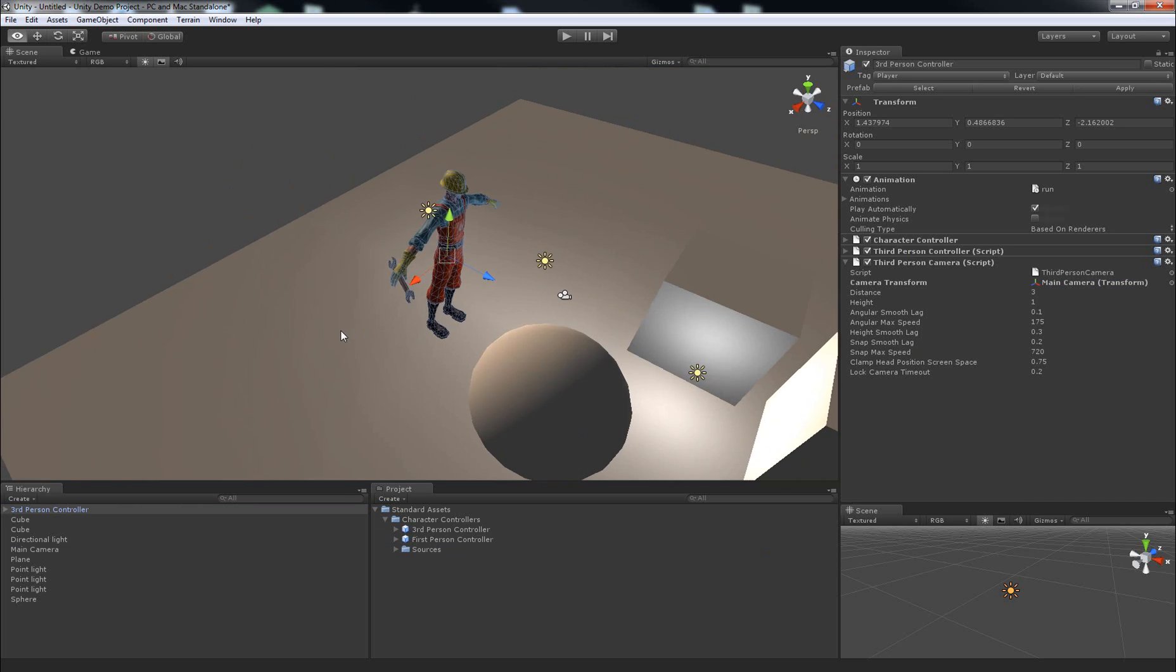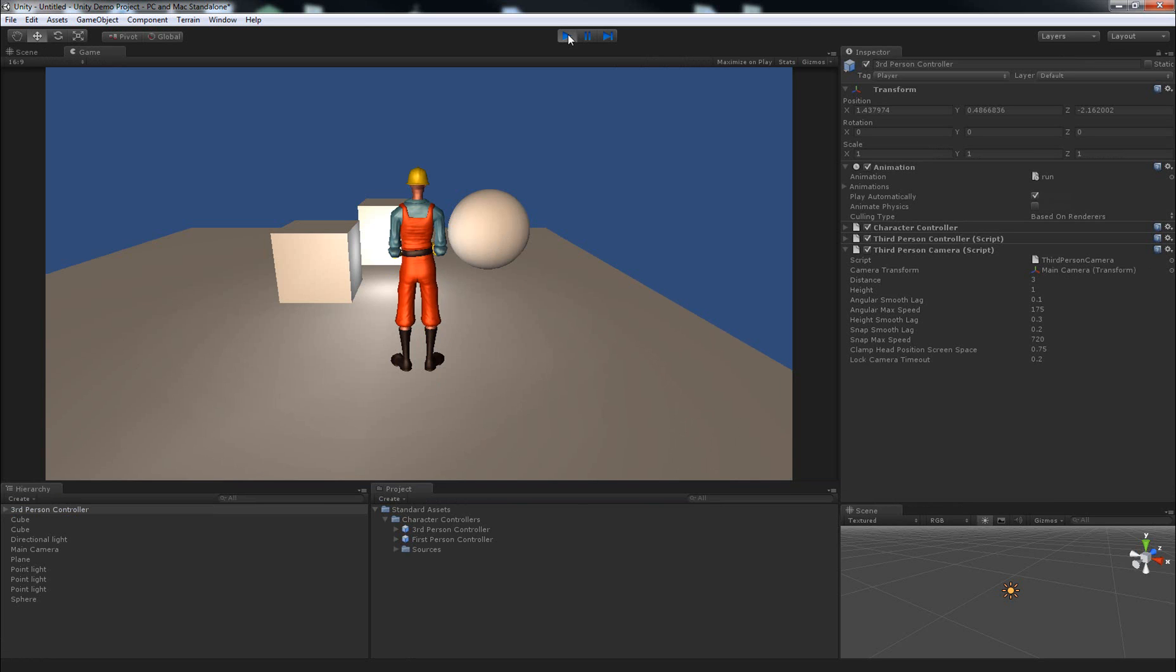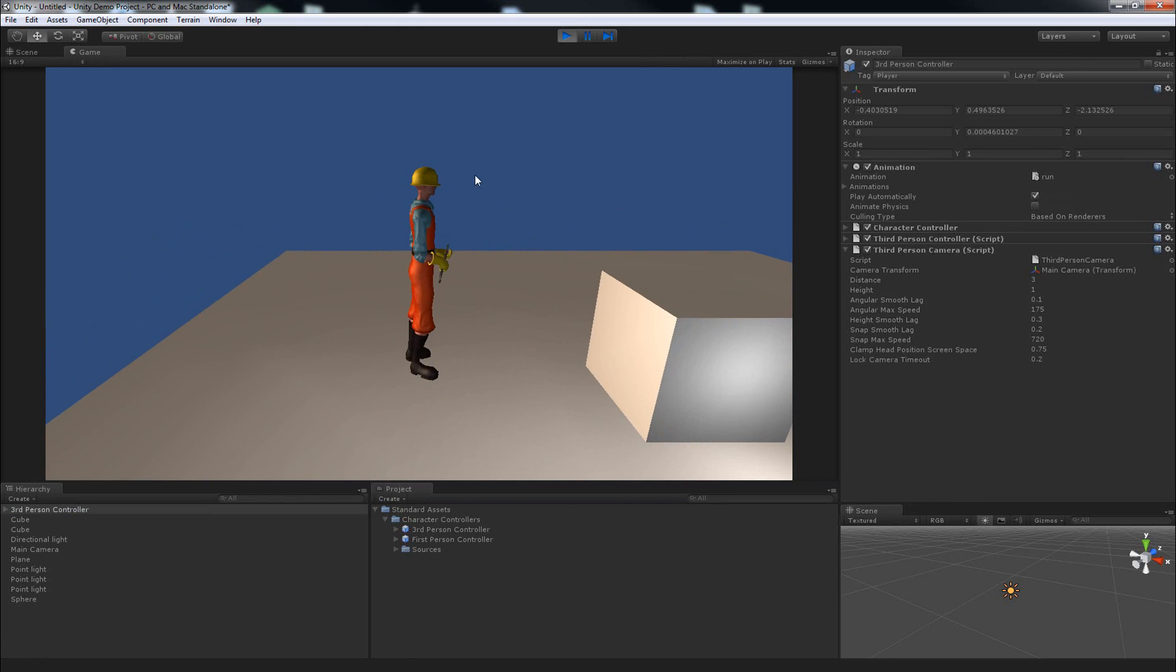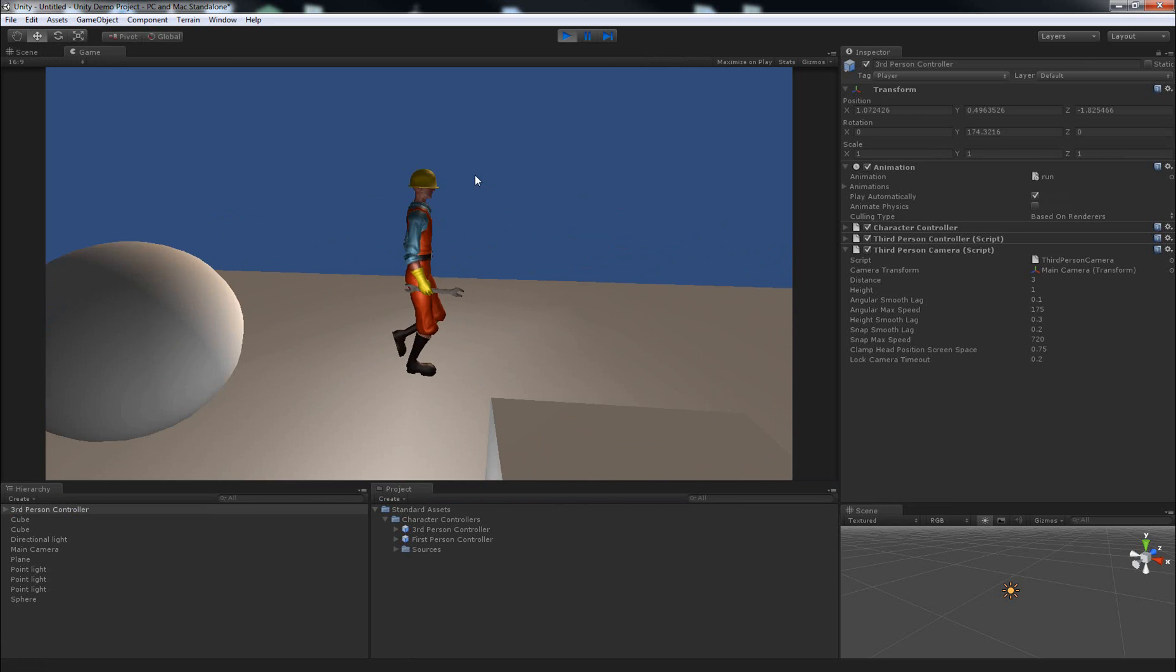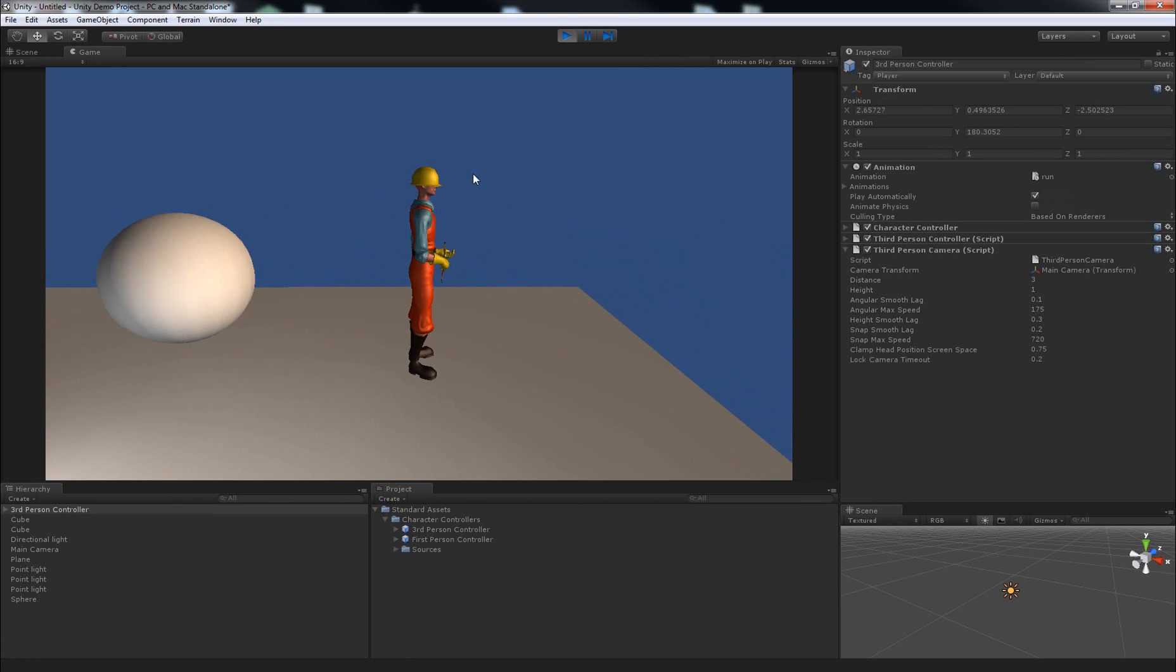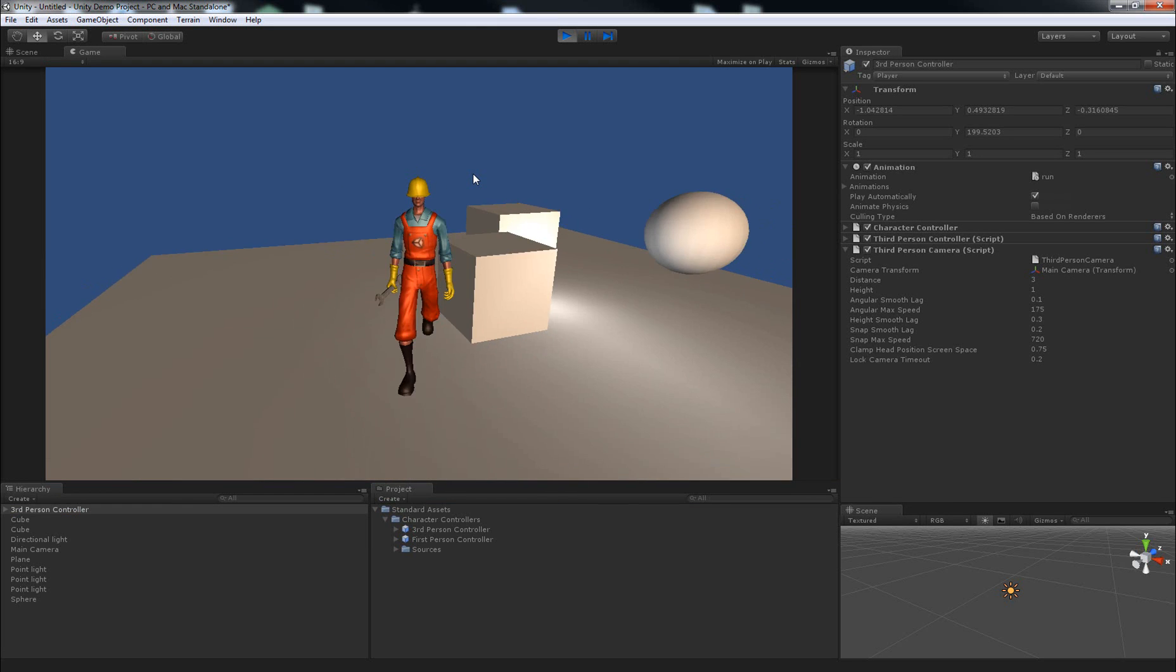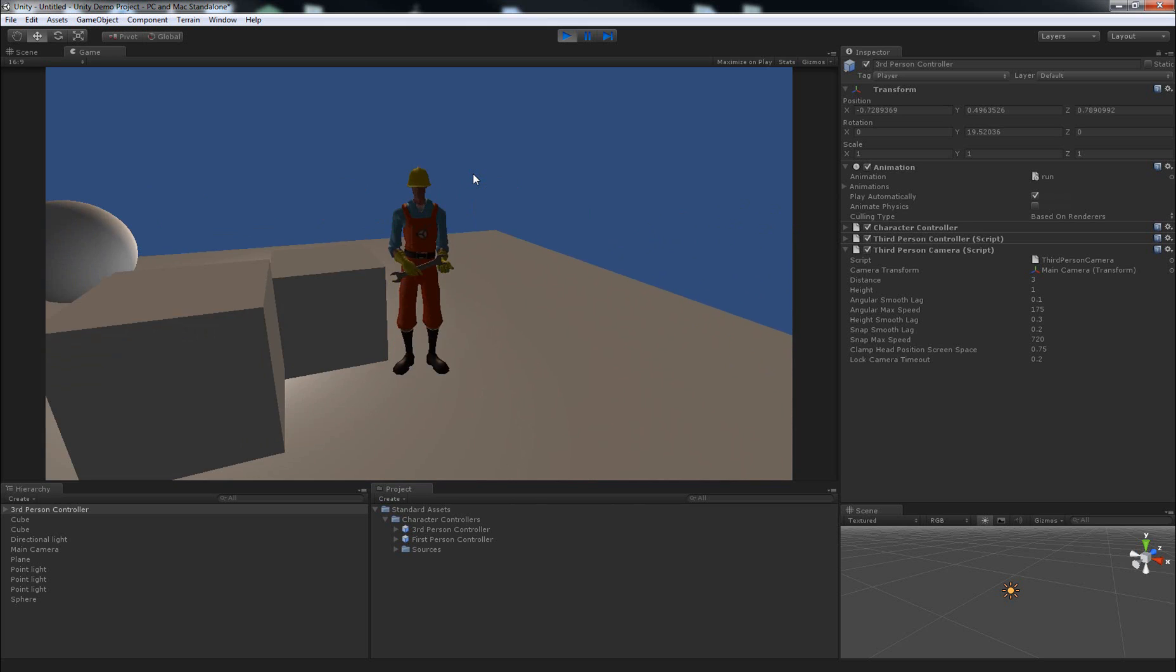So if I click play, we'll see the camera will be behind this character and you can control where this character moves by hitting W A S and D, or you can use the arrow keys to control where he goes. Another thing is that you can hold down shift and hit a direction and it'll let him run around.